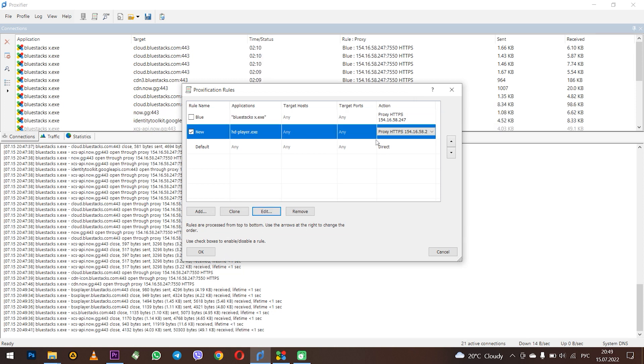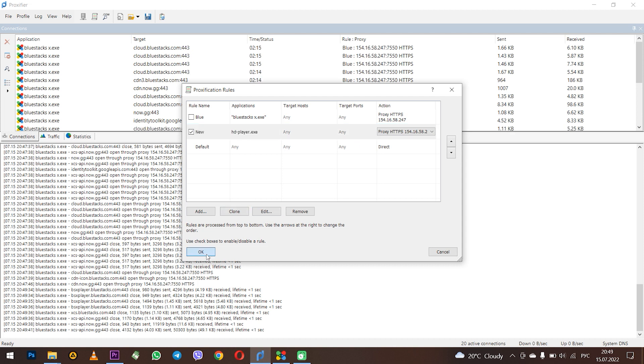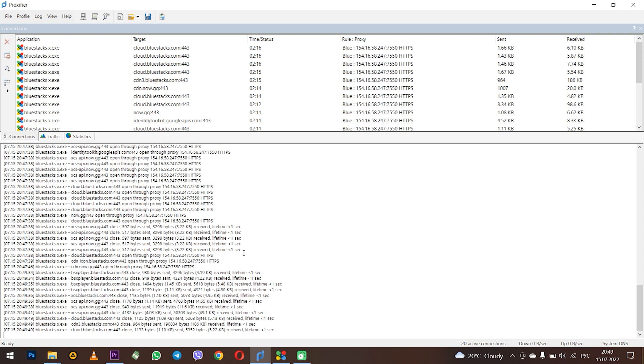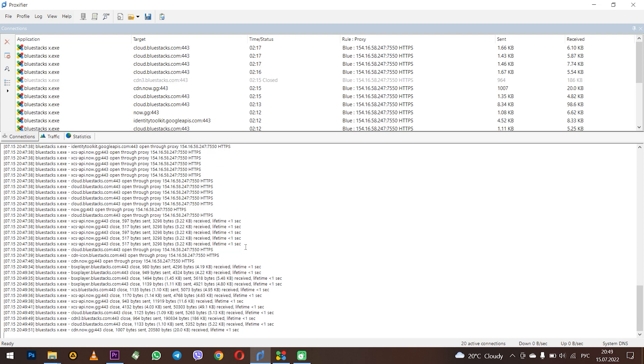And all other programs do not use the proxy you set in Proxifier. That's all. Also don't forget to subscribe to the channel and click like. Bye.